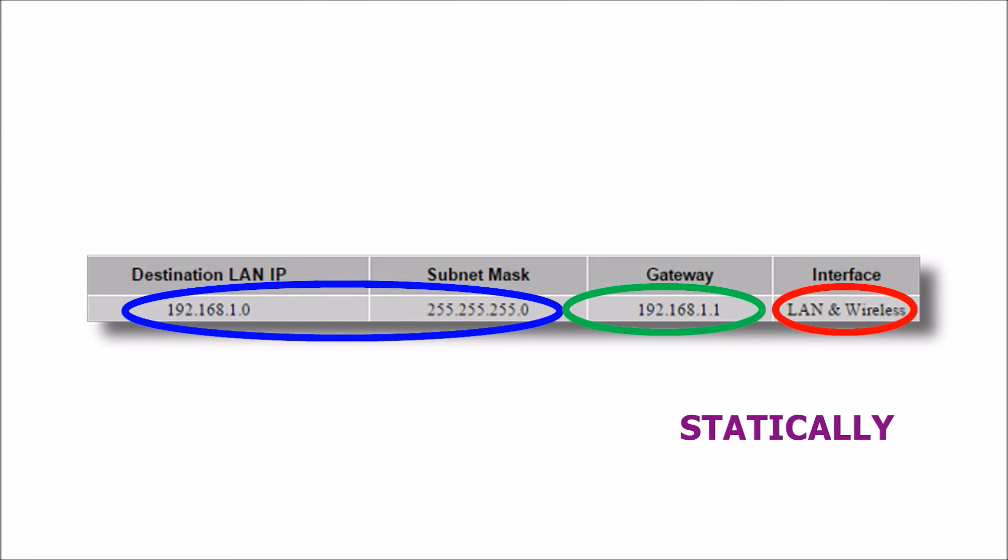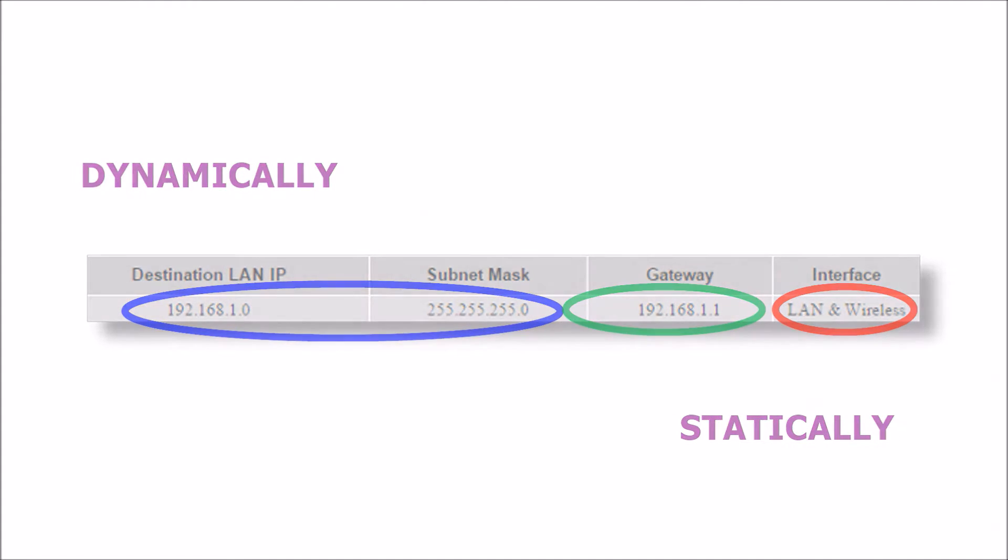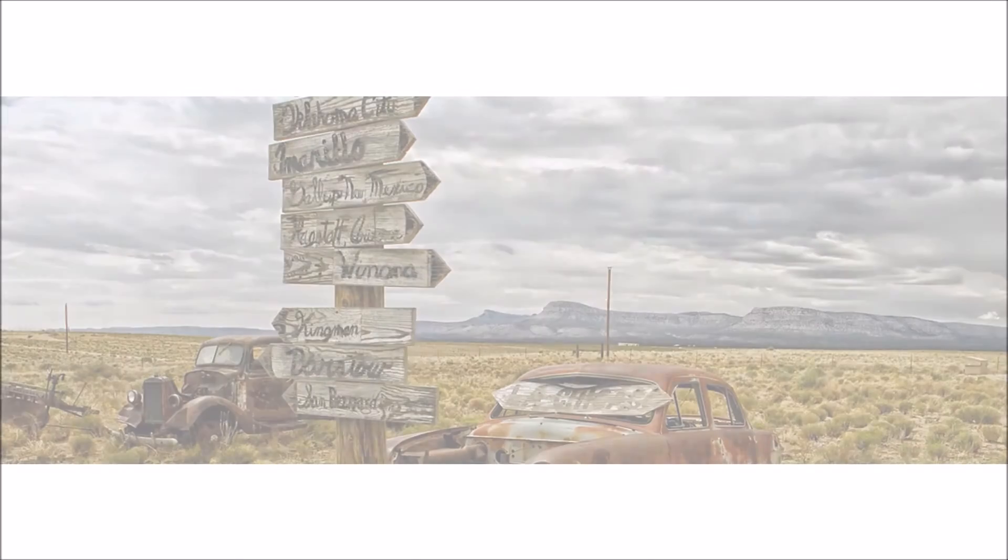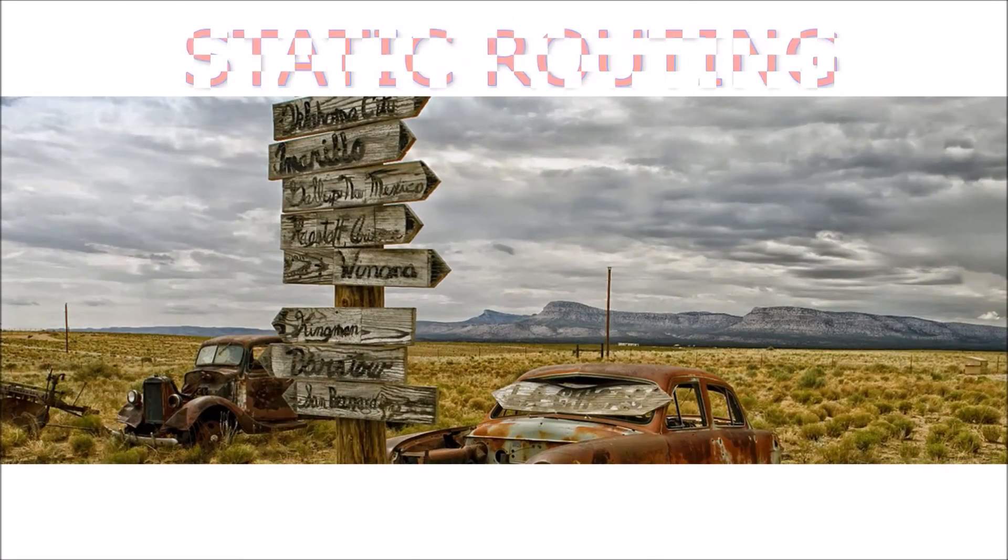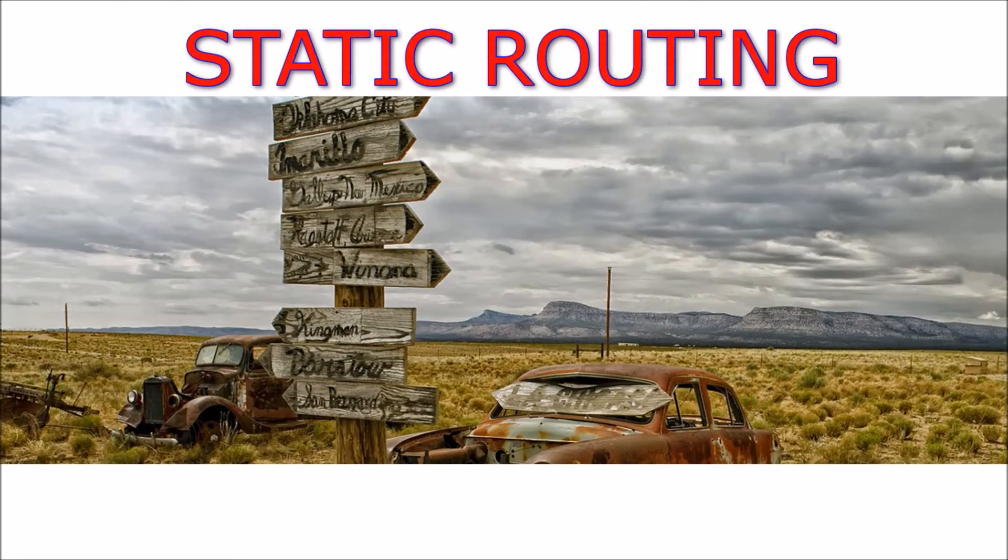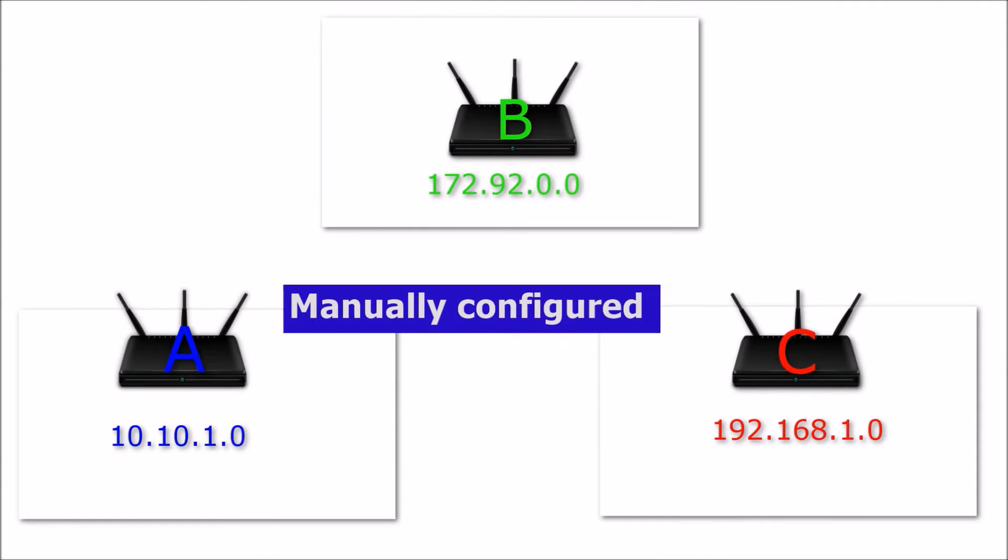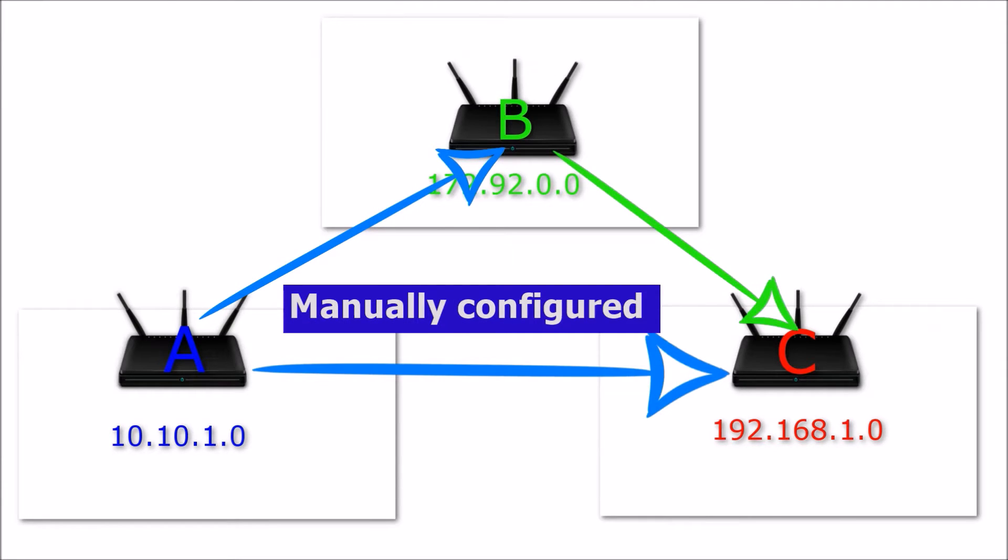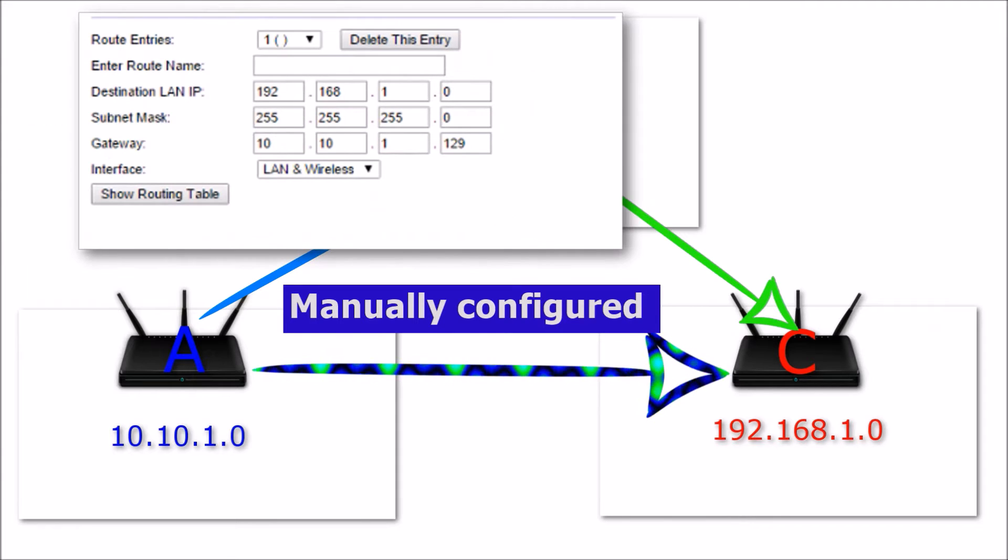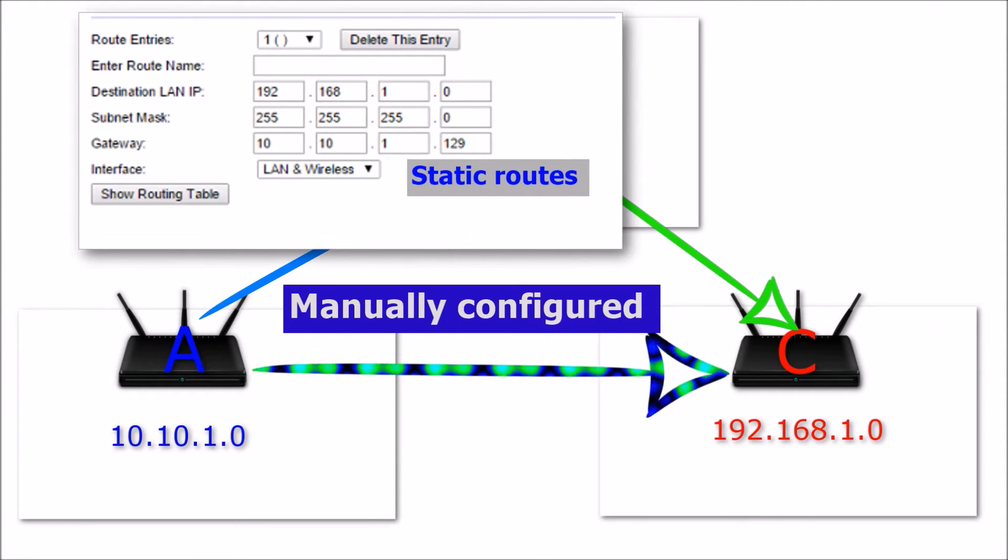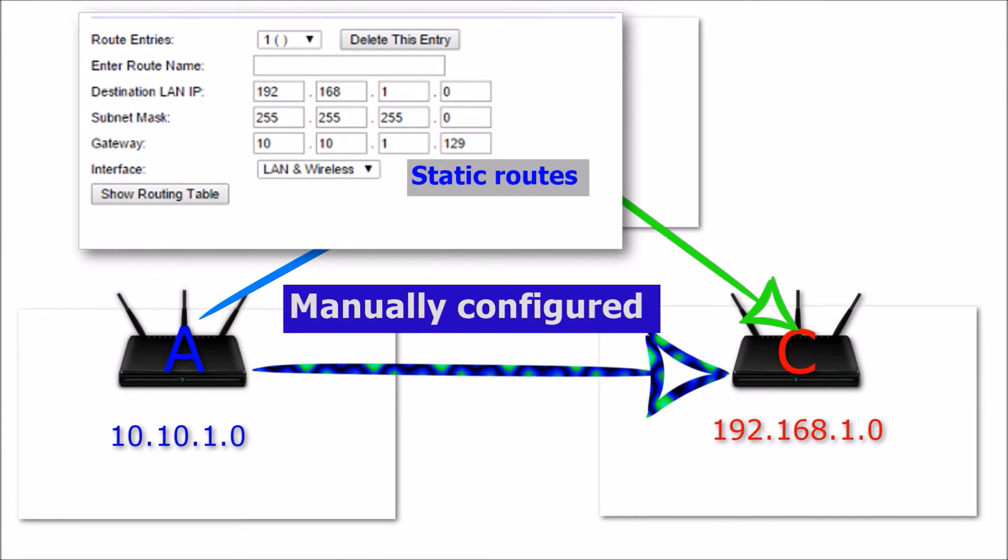Routers acquire this information either statically or dynamically. Static routing are manually configured routes. These routes, also referred to as static routes, are added manually by a person into a routing table.